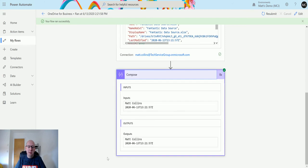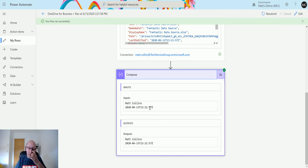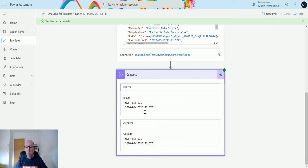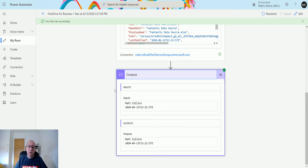If I expand the compose action, we can see it says Matt Collins and 2020-06-13 and the time. That is the time in UTC because most things inside the Power Platform like CDS and things like that are running UTC. I'm currently in British summer time, so it's actually 2:23 for me or 2:21 for me. So that's how this works.